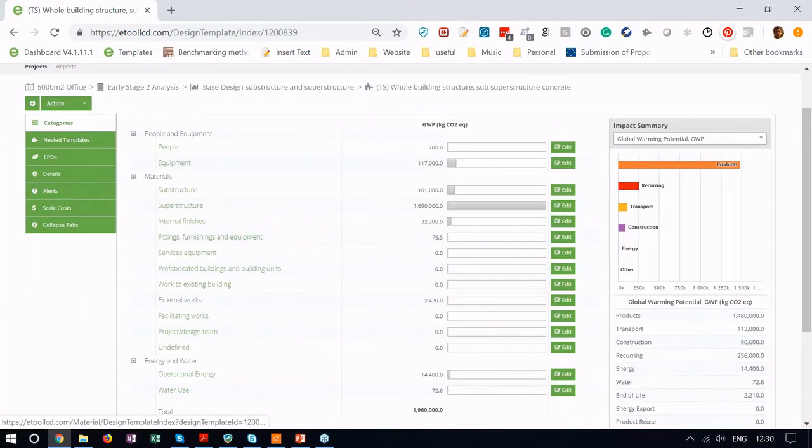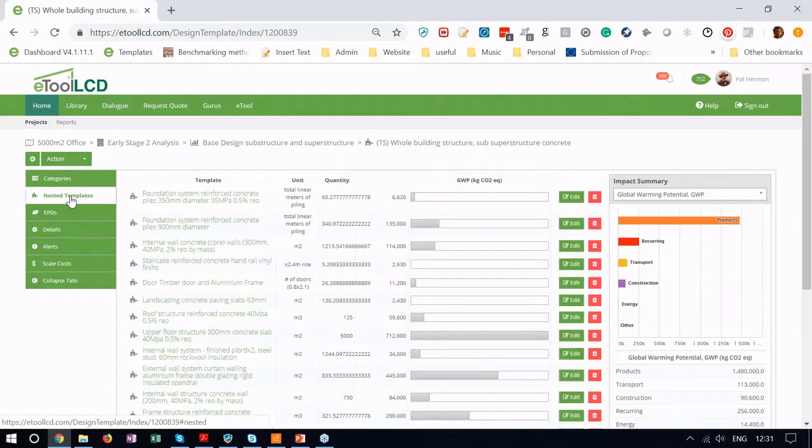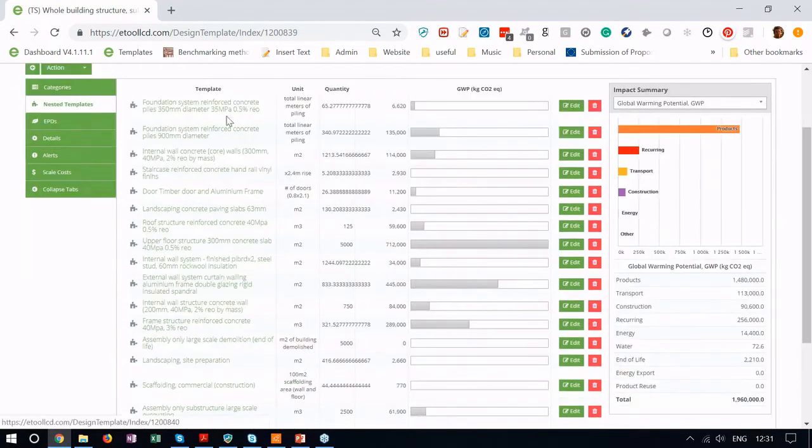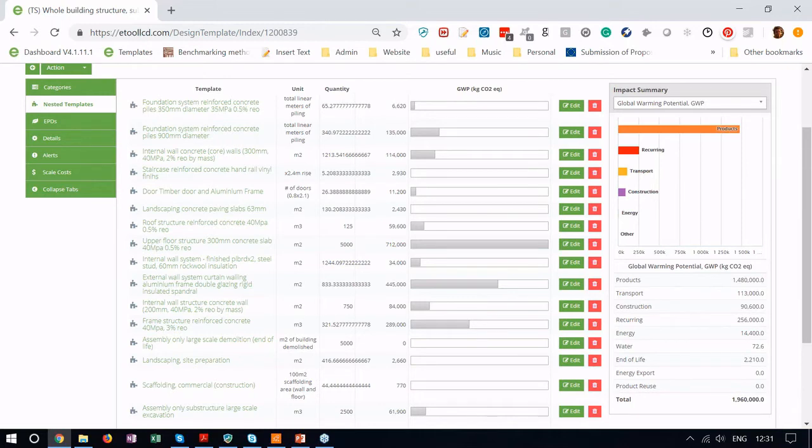We can drill down into the individual templates that make up this building. We've got some piling in there. The assumption is 350mm diameter and there's about 64 meters of piling on average for a building this size. When you get to the latter stages of the design you'll be able to update this or reload it. Maybe they've managed to reduce piling completely and just got strip foundations. You can run that analysis of the difference that makes between these two systems.